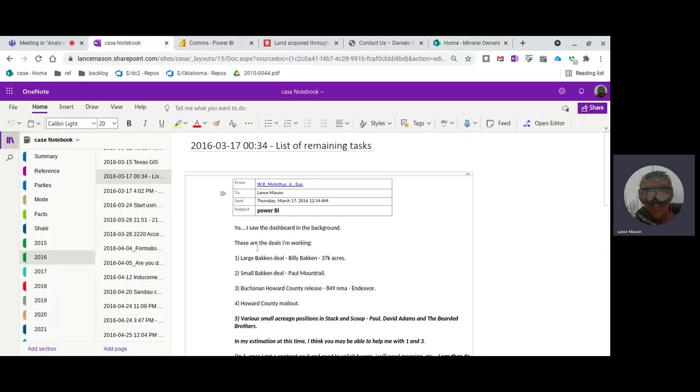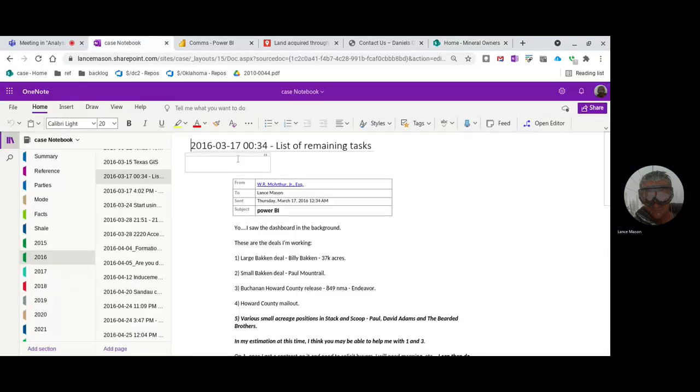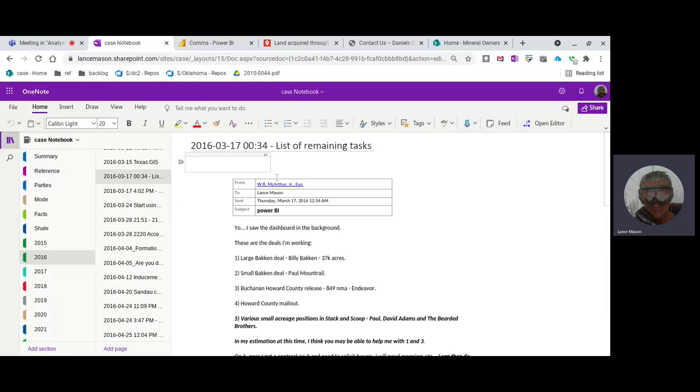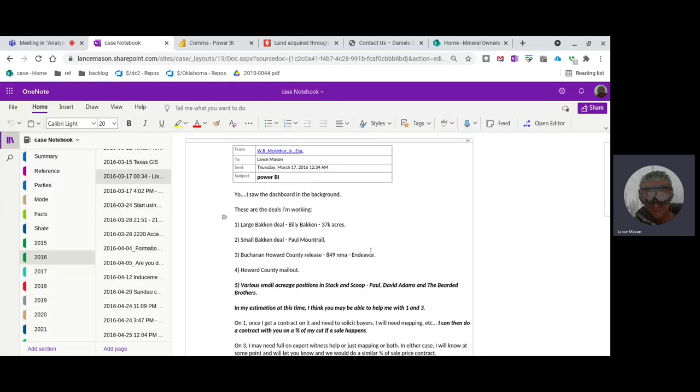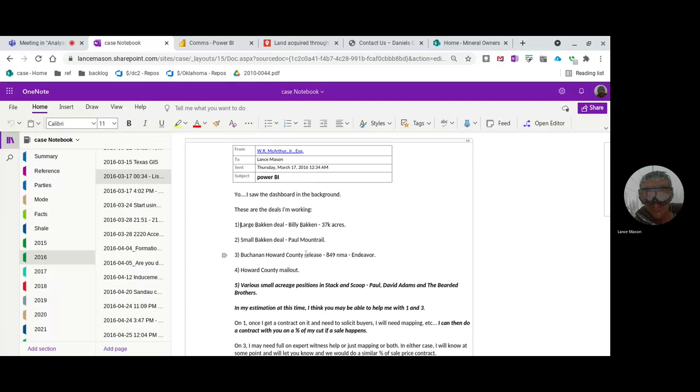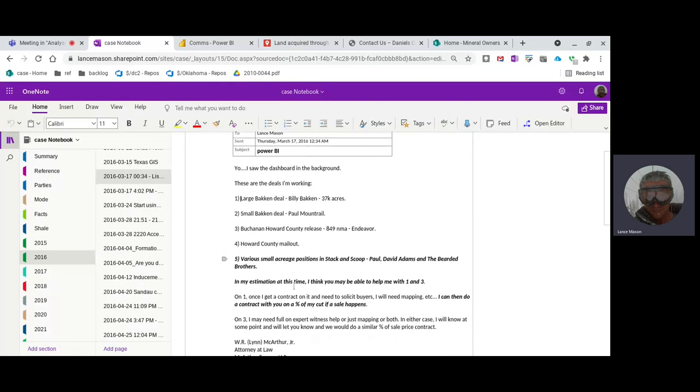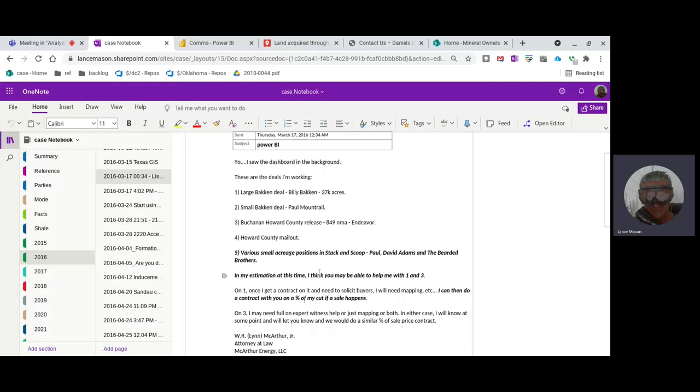Let's look forward to 2016-317. This is an email from Len. He saw the stuff, he's got possession. He doesn't need it. This is the second task list that doesn't include anything having to do with my program. Let's just continue. He's got a couple of new. These are Bakken is in the North Dakota, Howard counties in Texas, Howard County, mail out various small positions in the stack. And that's where we're talking about a stack and scoop. That's Oklahoma.